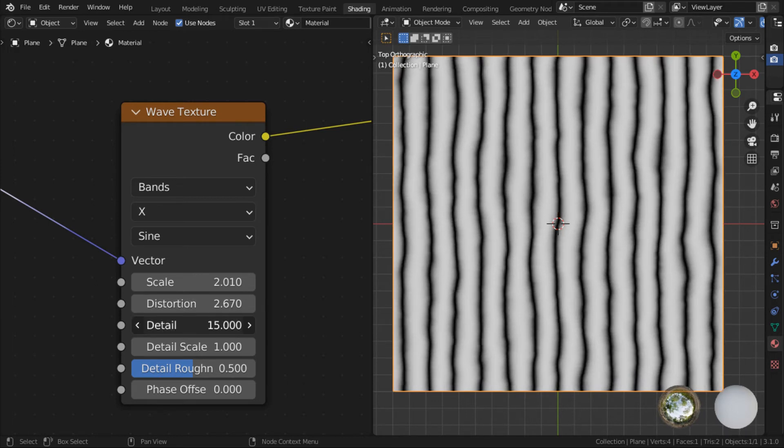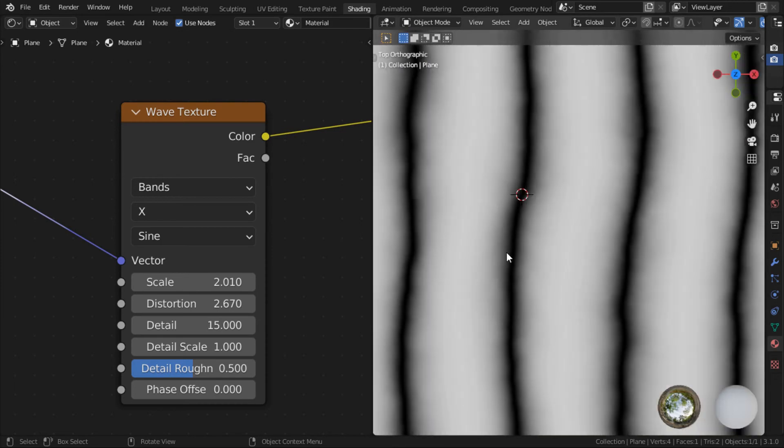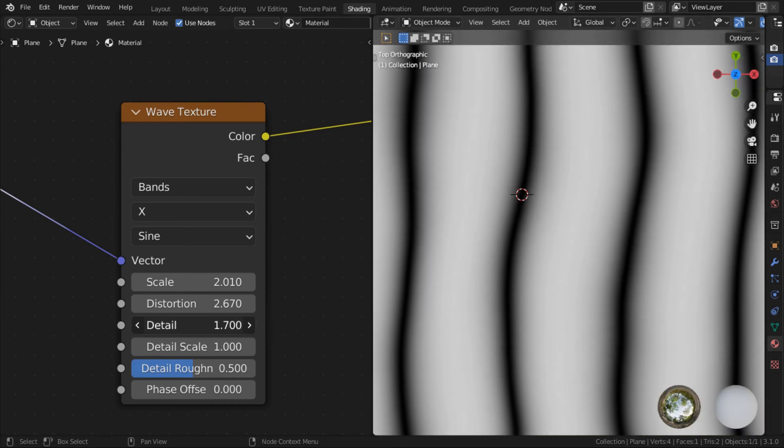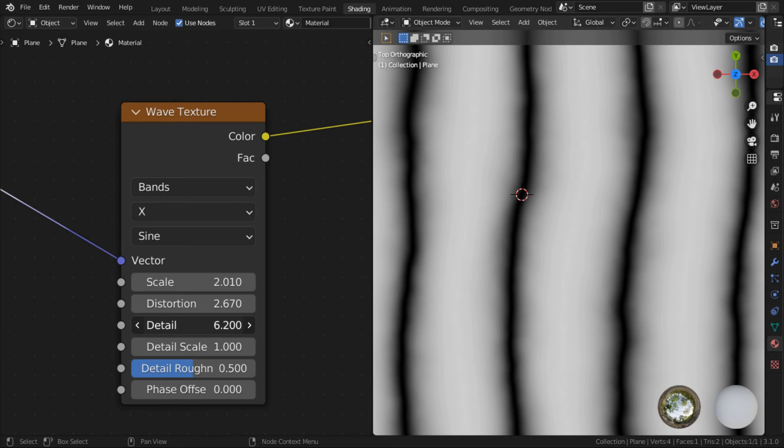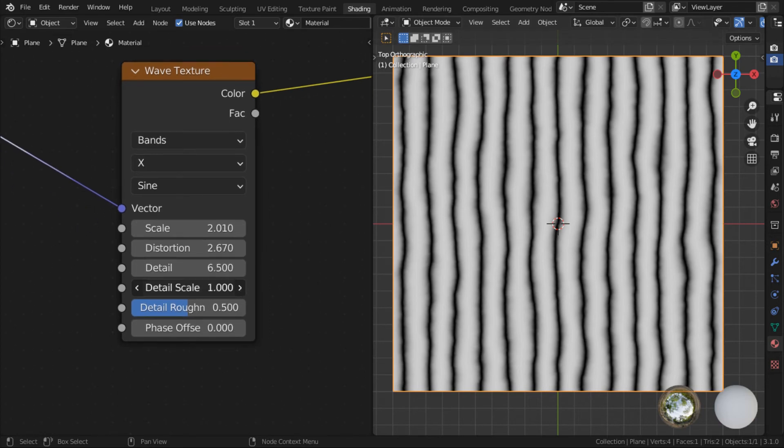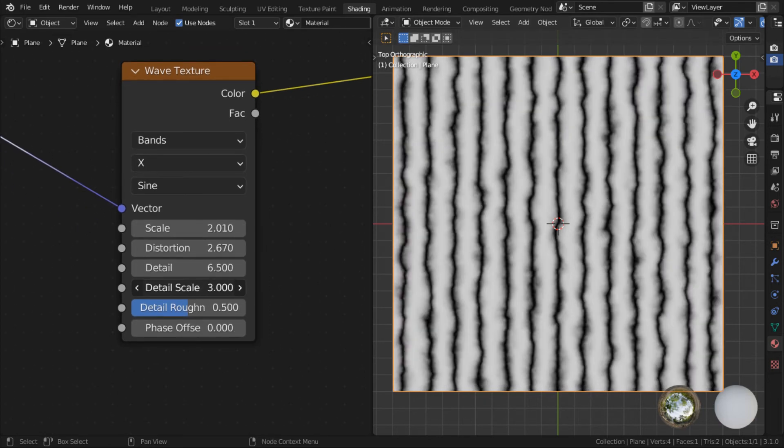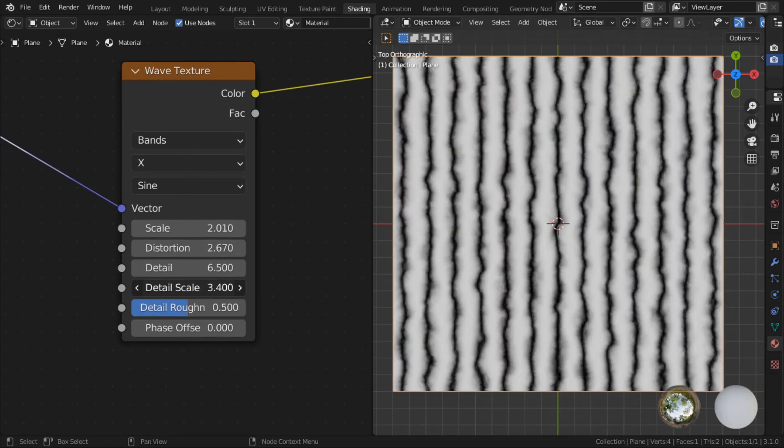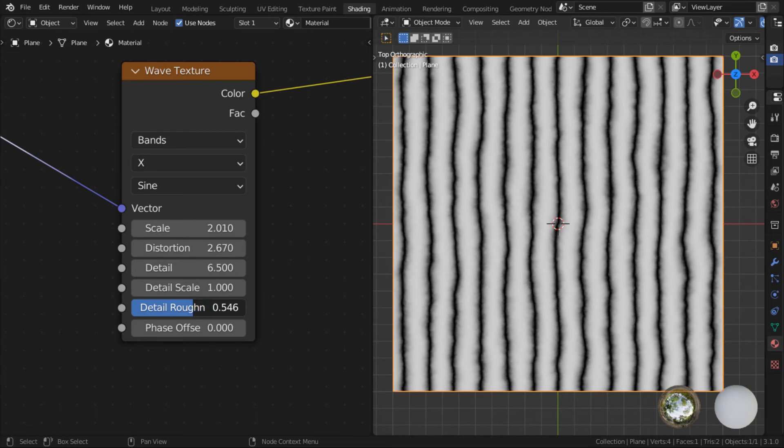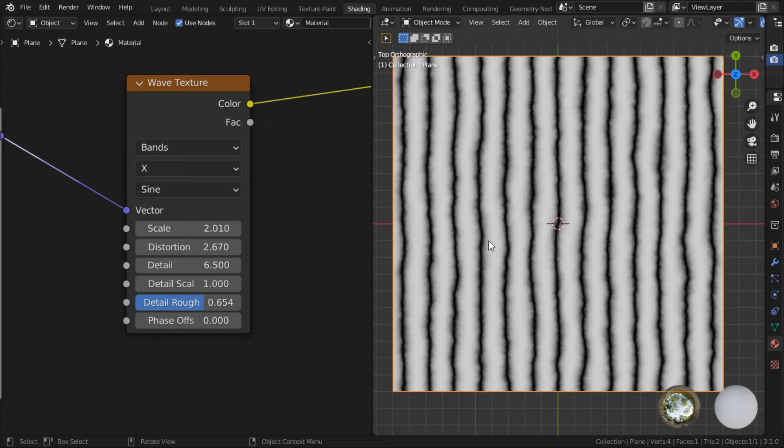So just add a bit of distortion. The details will make the line kind of bleed out more. So it will be very useful when you add it to a bump map or displacement. It will create a graduation. And detail scale, of course, plays around with that. Detail roughness, let's increase it a bit.